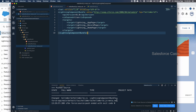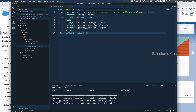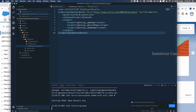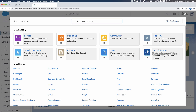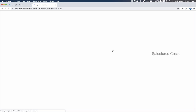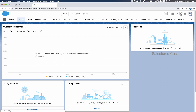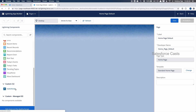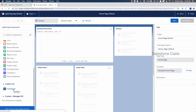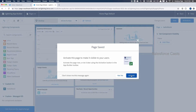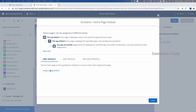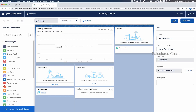Now that the code is pushed, we need to open our default scratch org using Command+Shift+P, SFDX, Open Default Org. I'll go back to the Sales app and embed the lightning web component we created into the home page. Click Edit Page to go to Lightning App Builder. Scroll down and you'll see the custom lightning web component. Drag and drop it onto the home page, save it, activate it, assign as org default, and save again.